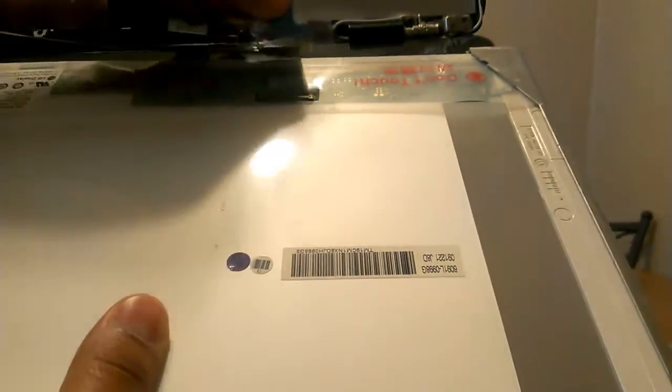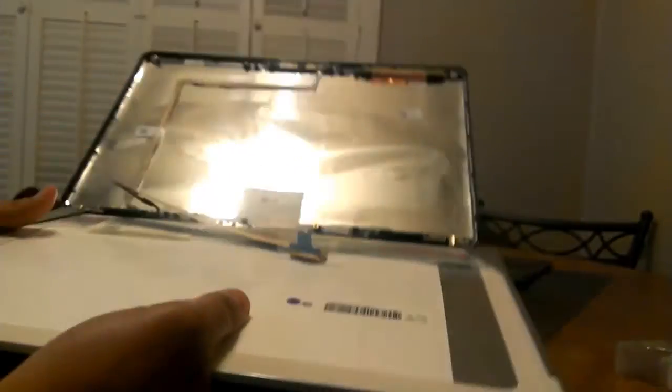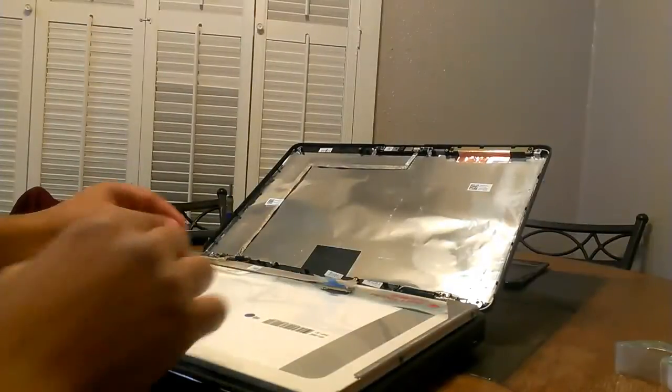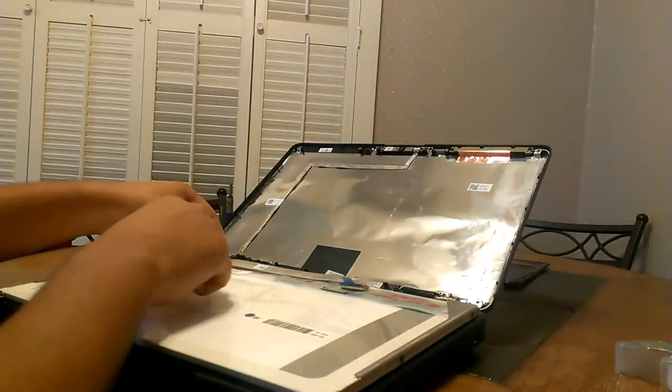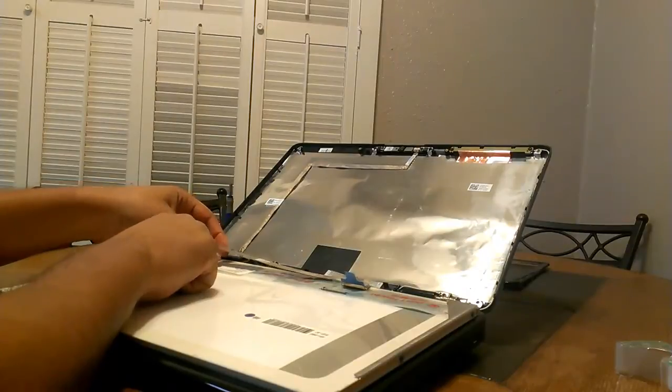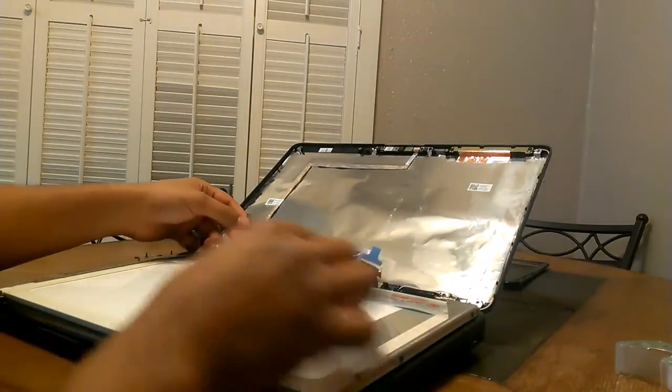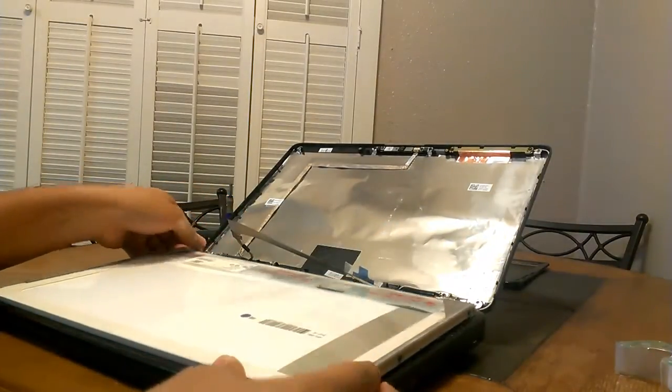Next you will have some adhesive right over here in the corner, so you just want to pull that up and then you're able to get to your screen.